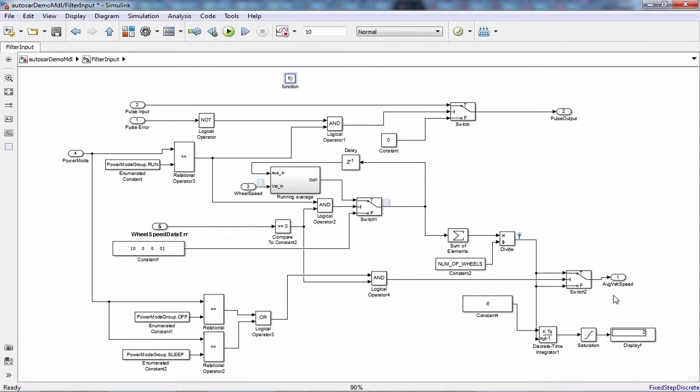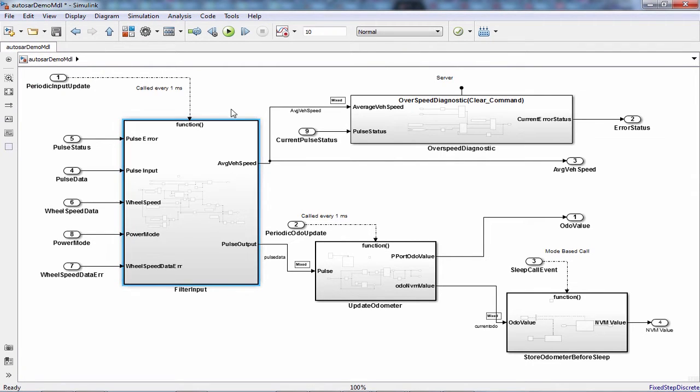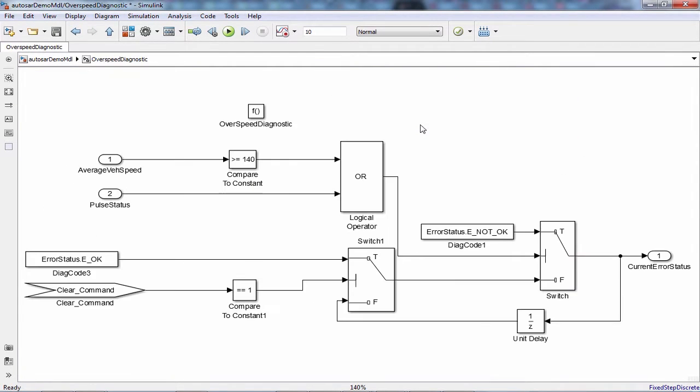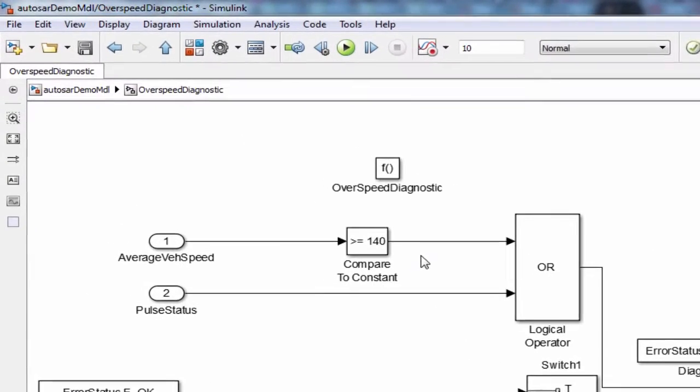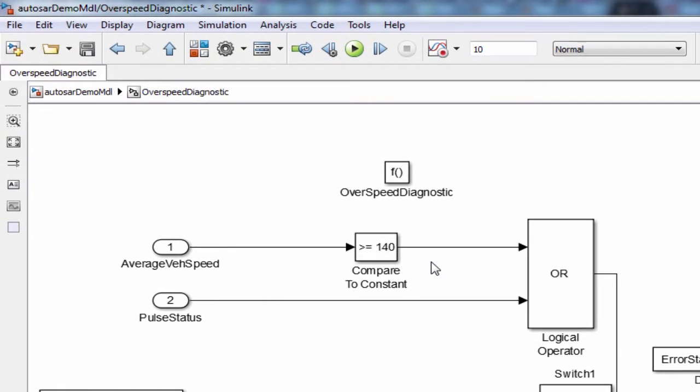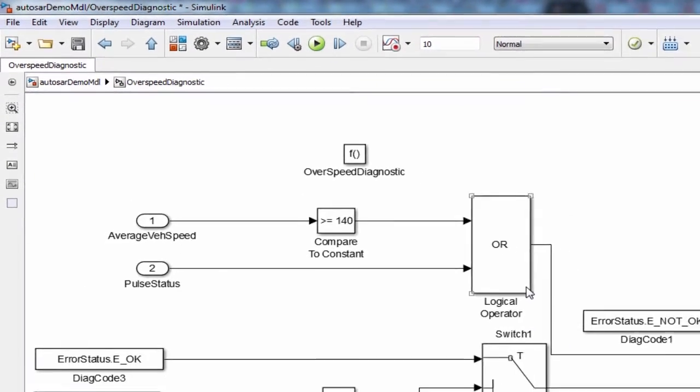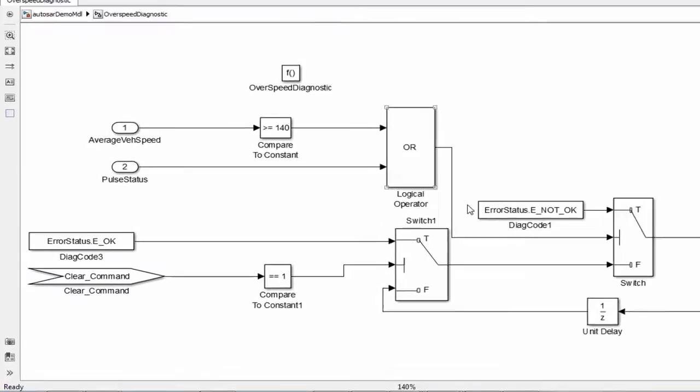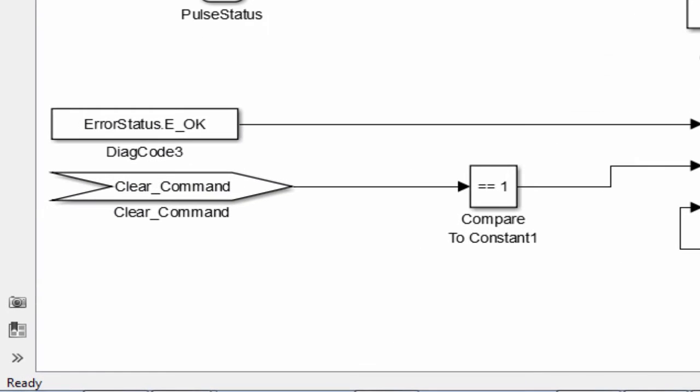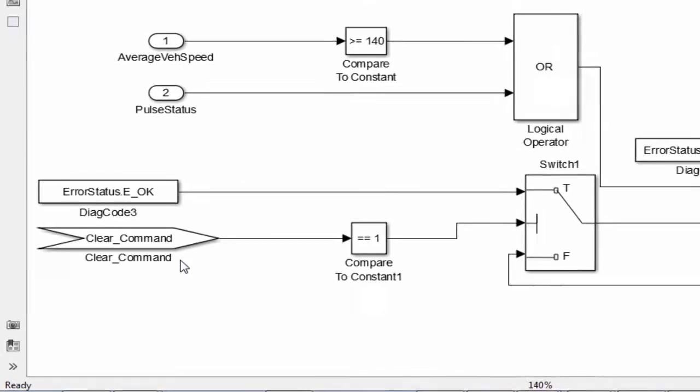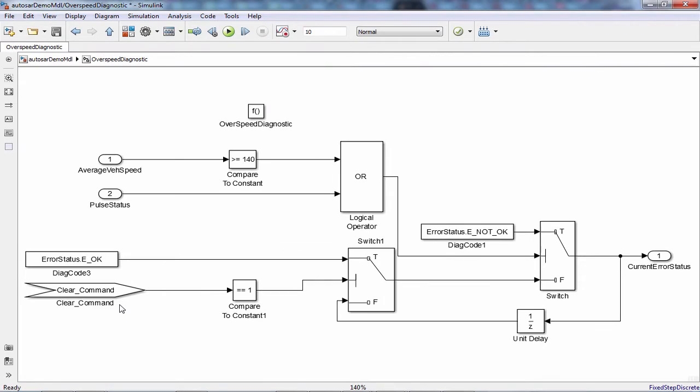This average vehicle speed is then output to the speed diagnostic runnable, which determines if a speed error has occurred when average vehicle speed goes beyond 140 miles per hour. As shown here, it is an on-demand server runnable that is invoked as a service from the client port of another component or the ECU basic software when response data is requested.